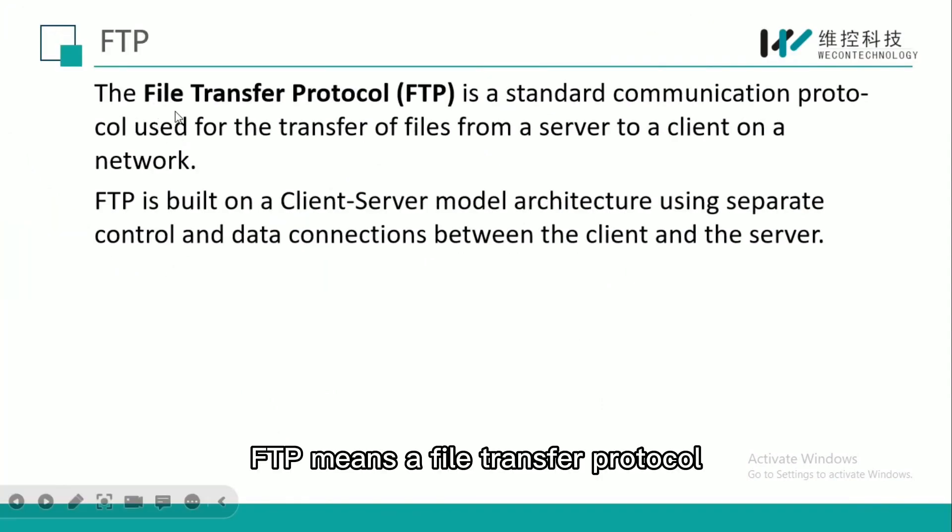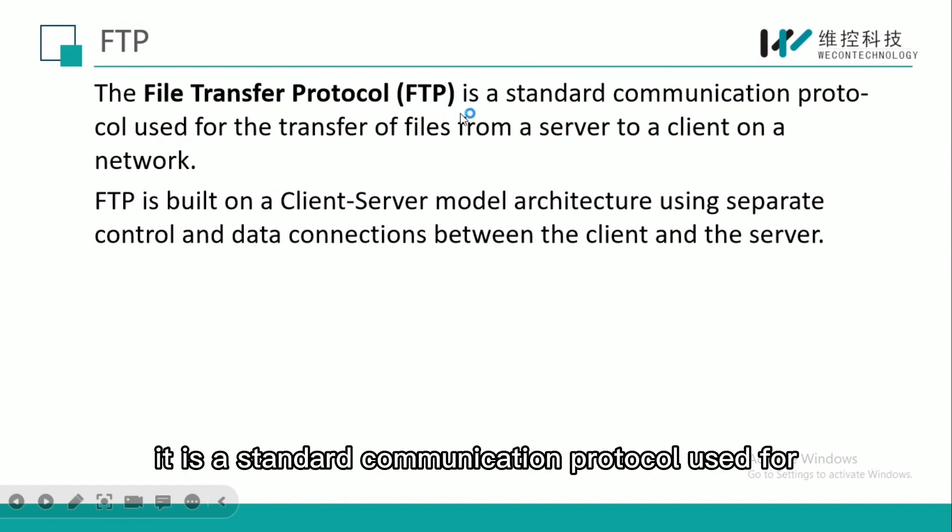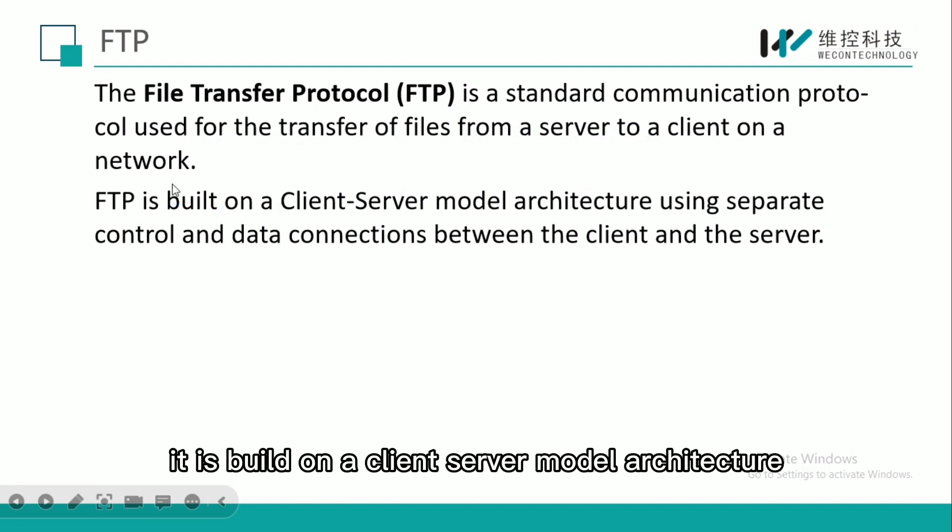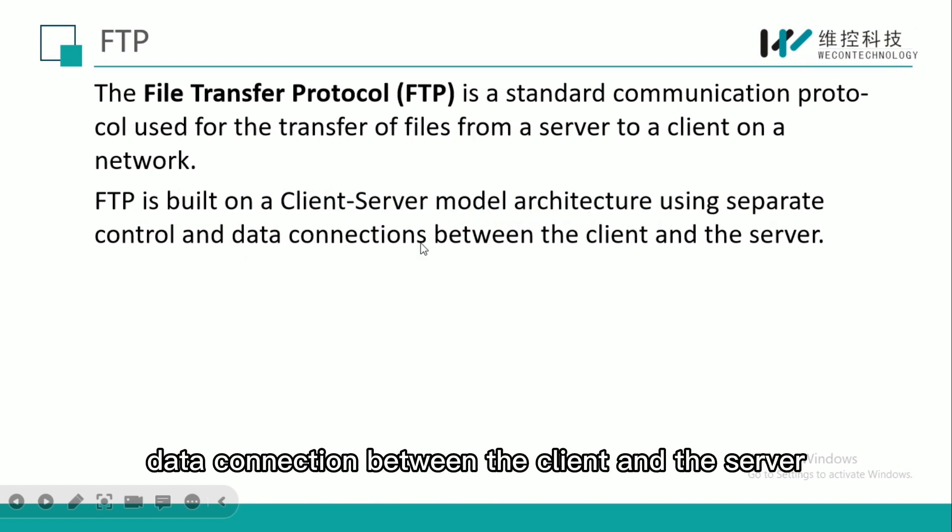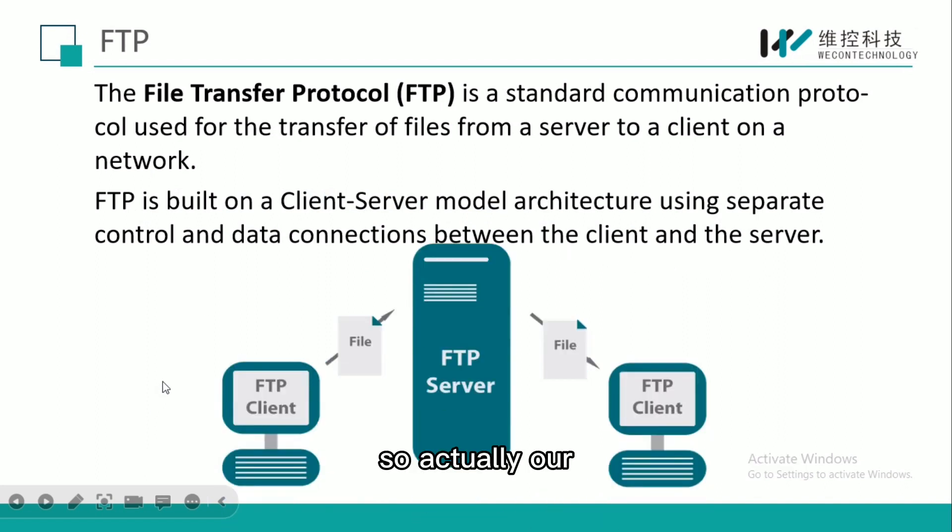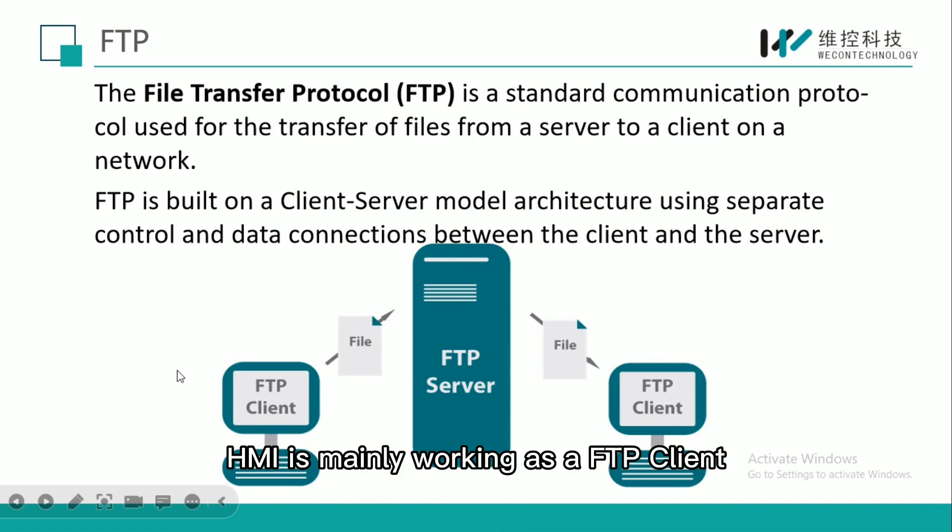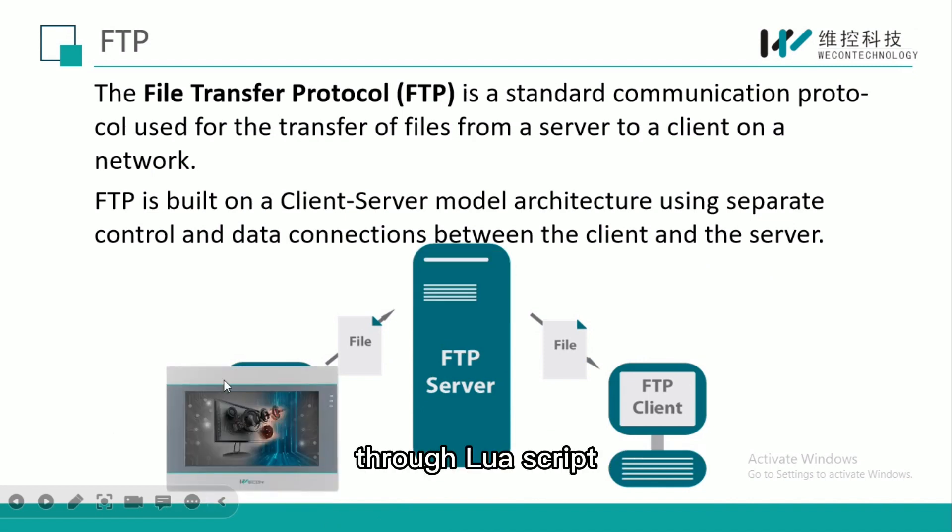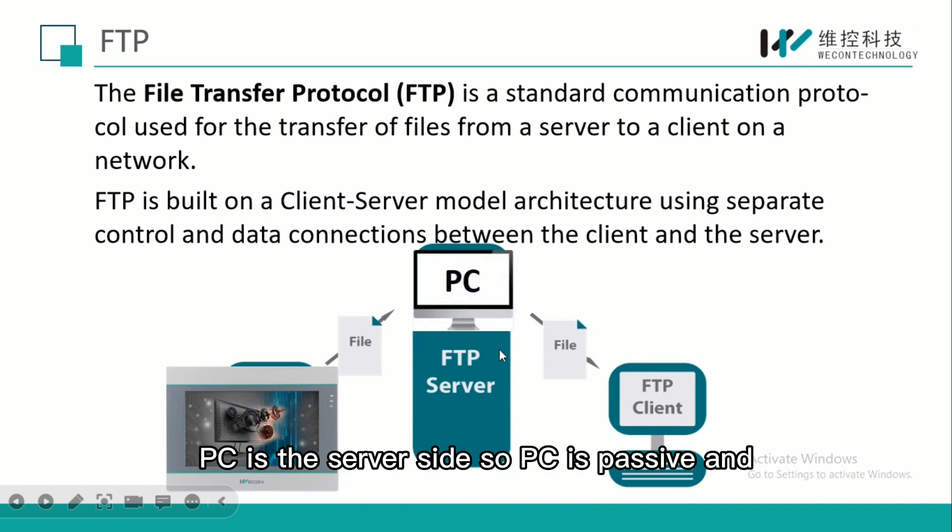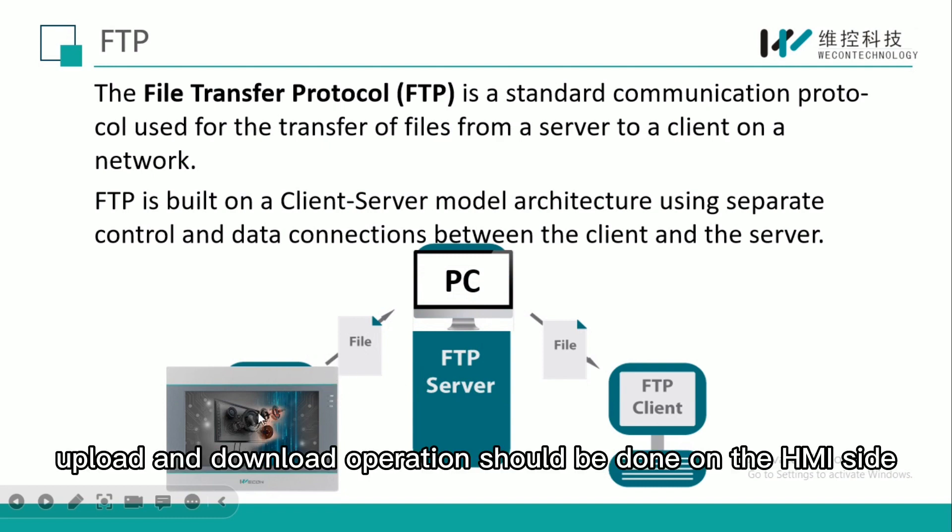FTP means File Transfer Protocol. It is a standard communication protocol used for the transfer of files from a server to a client on a network. It is built on a client-server model architecture using separate control and data connections between the client and the server. Our HMI is actually working as an FTP client through Lua script.